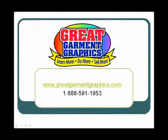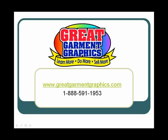If you have any comments or suggestions for future videos please let us know. Also check for a Great Garment Graphics seminar in your area.